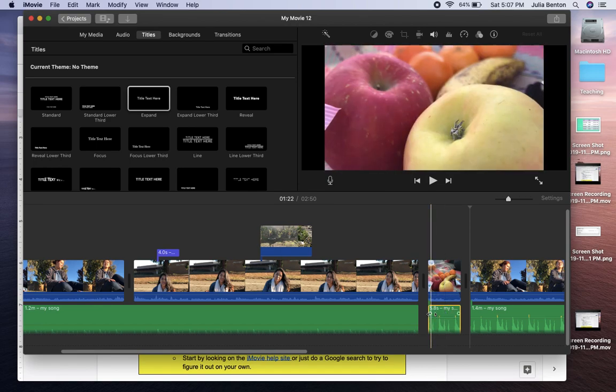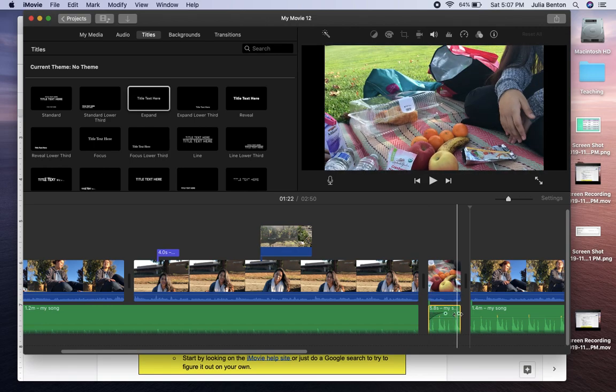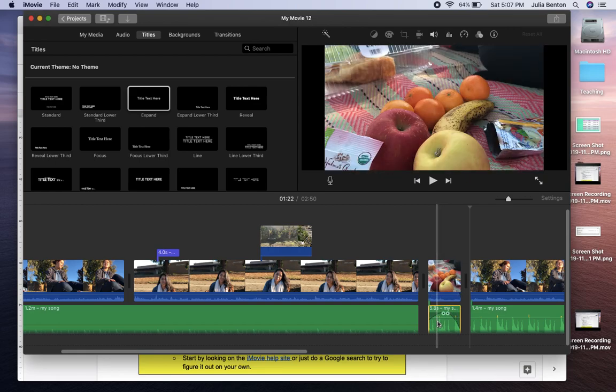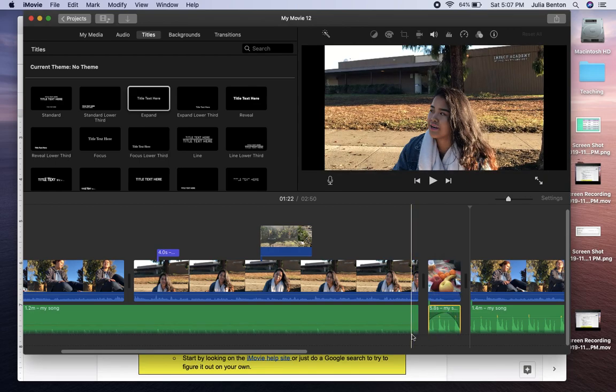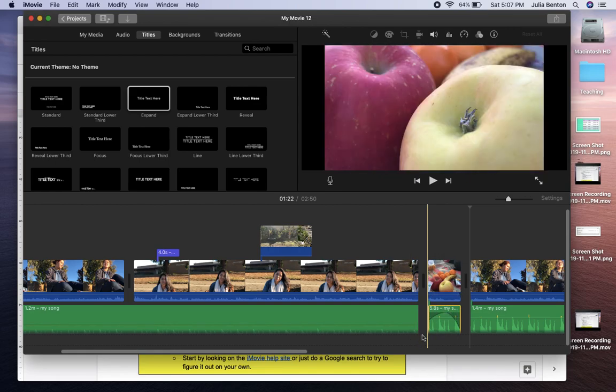And you can have that music sort of fade in so it's not as abrupt and then fade out. And you also do fade ins and fade outs at the beginning and end of your movie as well.